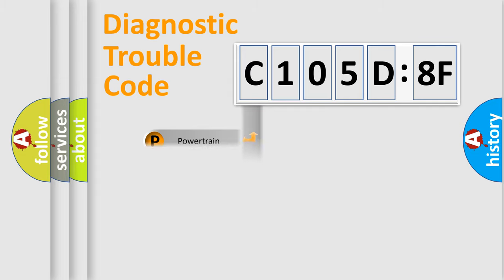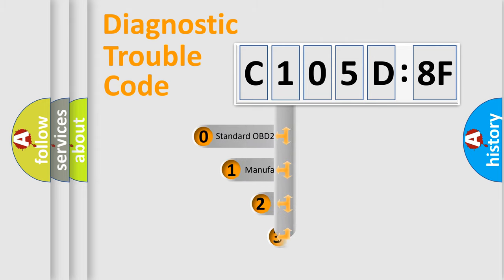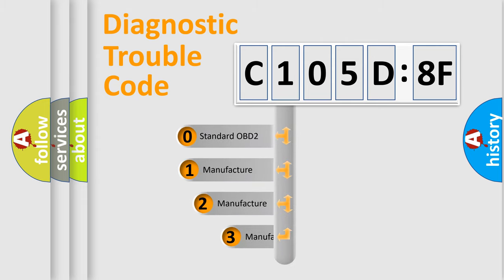Powertrain, Body, Chassis, Network. This distribution is defined in the first character code.